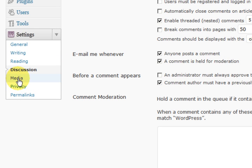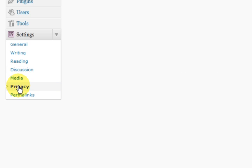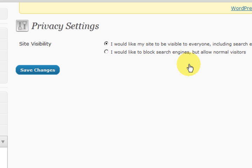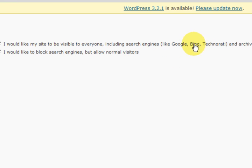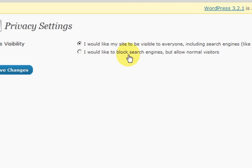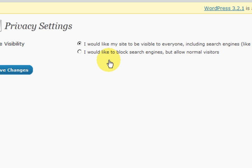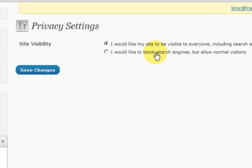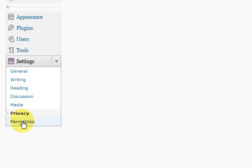We will skip the media. We will check out the privacy settings. It says I would like to be visible by the search engines. You can shut that off if you want to, if you want to work on your website and get it ready for the world.